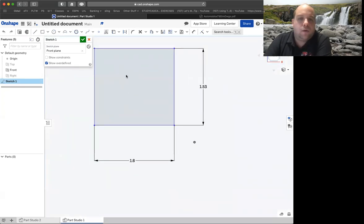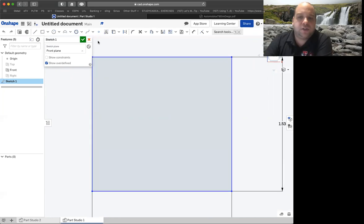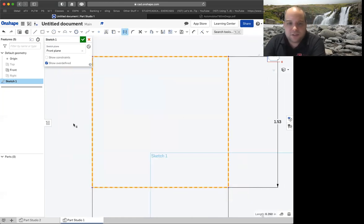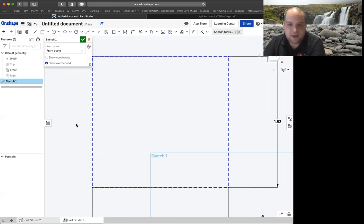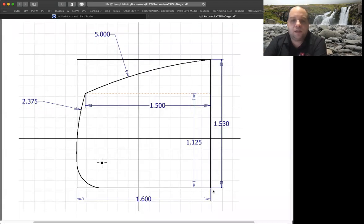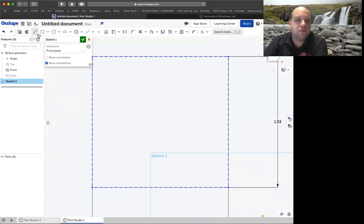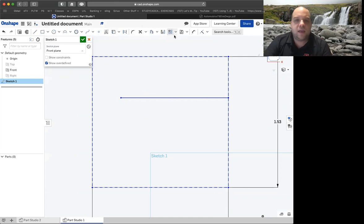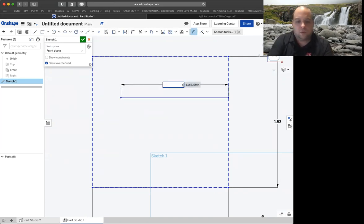On our sketch we're going to now add some things. What we already have on here needs to be construction. So if I just press and drag over the whole thing, right-click on one of the lines and choose construction — we have that dotted construction box going around the outside. Switching back over to our drawing, I have some more construction lines that we're going to need. From the base up, there's a construction line and it's a distance of 1.125. And then the length of that construction line is 1.5.